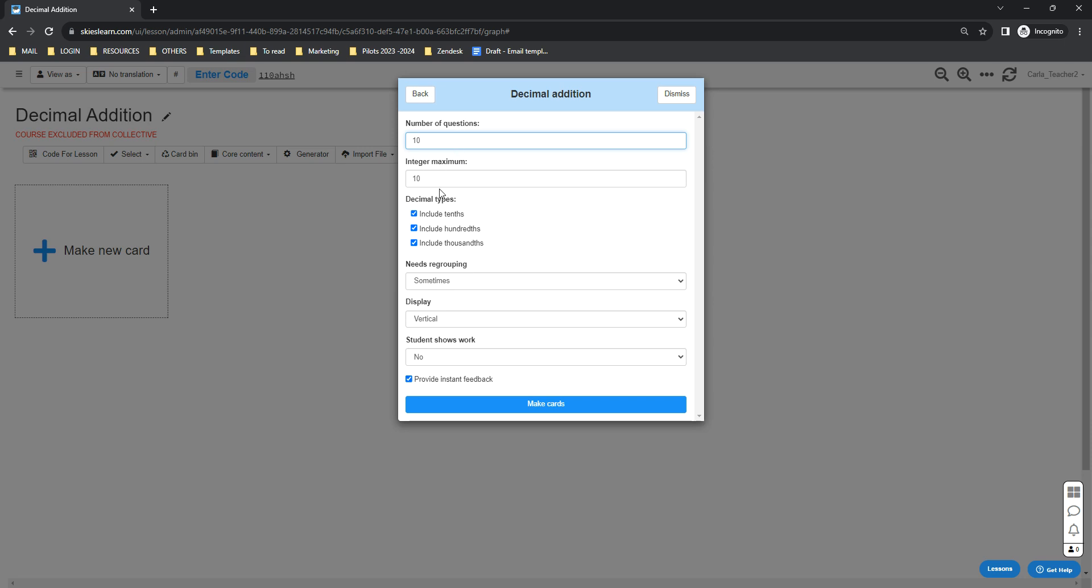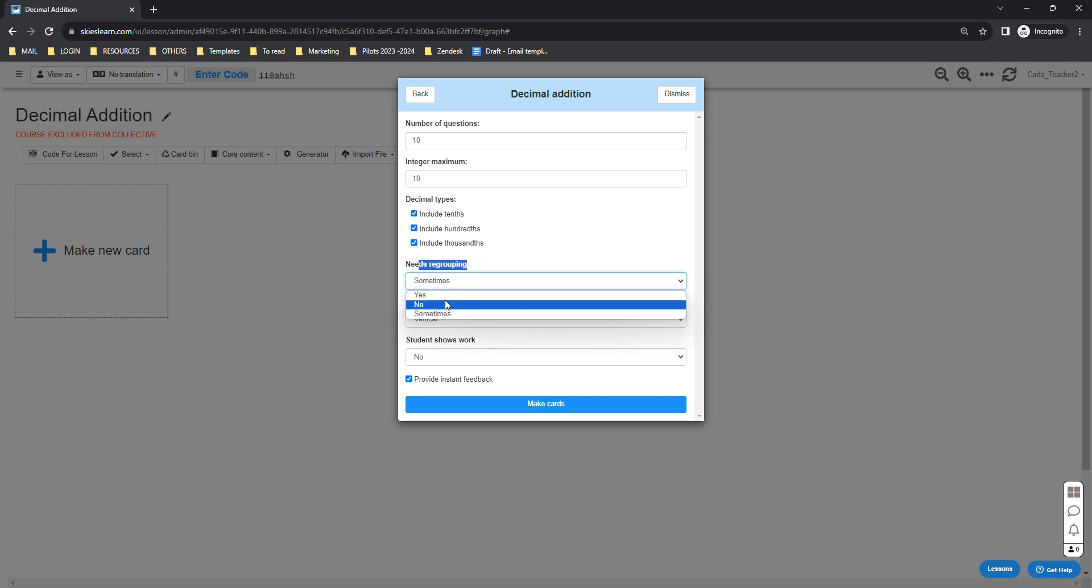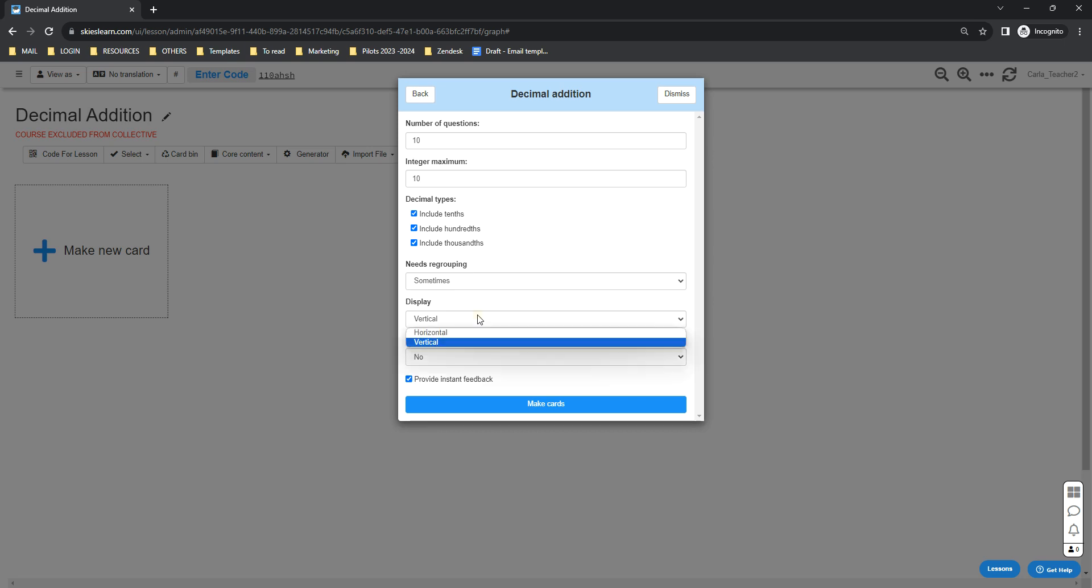You can also select the decimal types that you want to include. By default, the needs regrouping is set to sometimes, but you can select yes or no. If you want to display the numbers vertically or horizontally, you can also select from the drop-down.